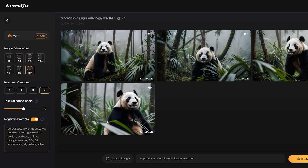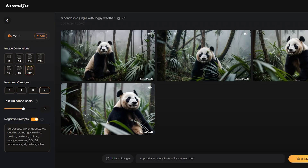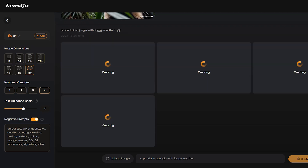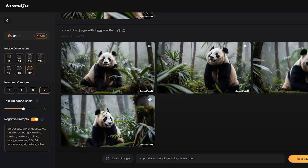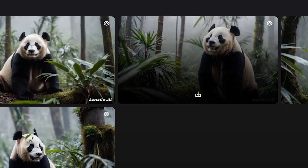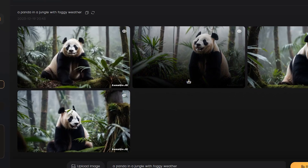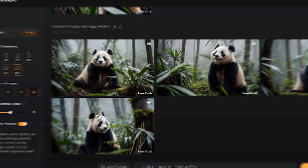I will enter 'a panda in a jungle with foggy weather.' After entering the prompt, hit the generate button from here. And here are our results. LensGo generates four images for us, and the results are really very good according to our prompt. If you are not satisfied with the result, you can regenerate it. If you want to download any image, just come to the image you want to download, and you will notice a download icon — just hit this icon and the image will be saved on your device.